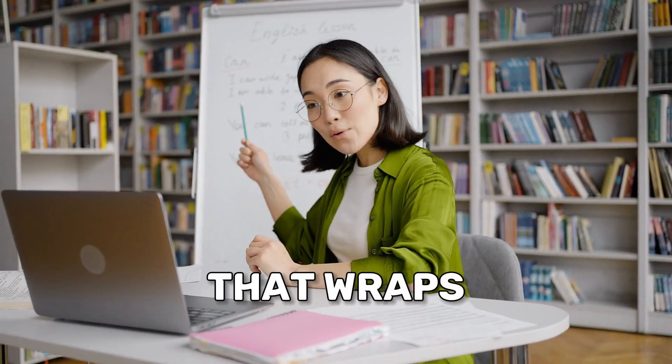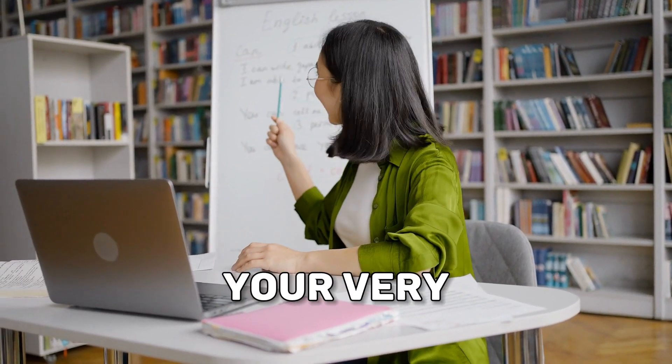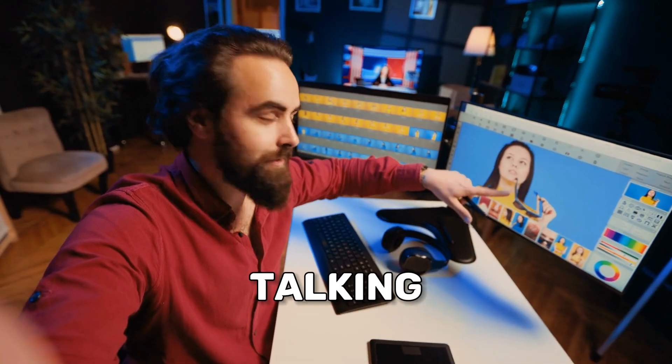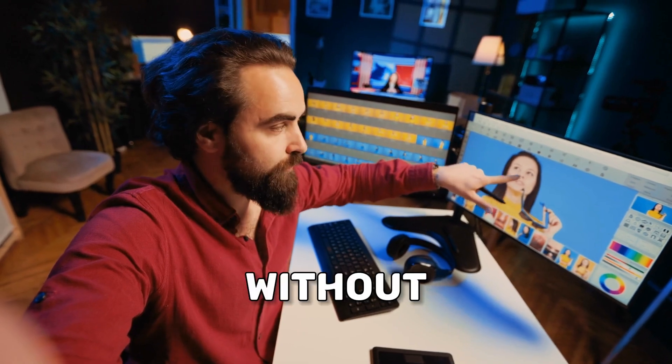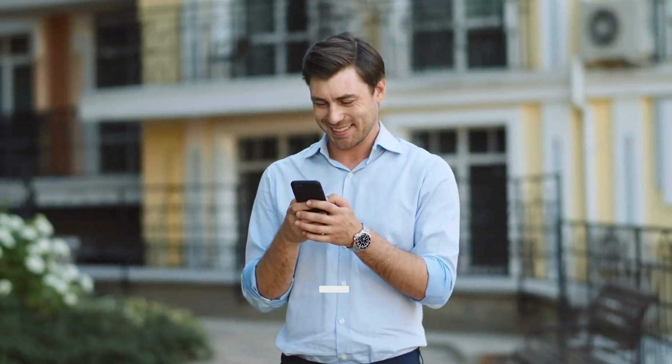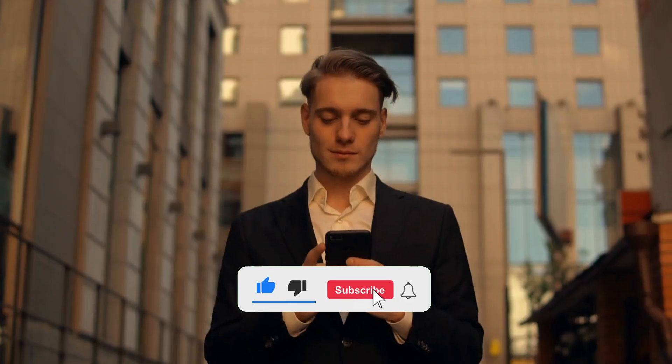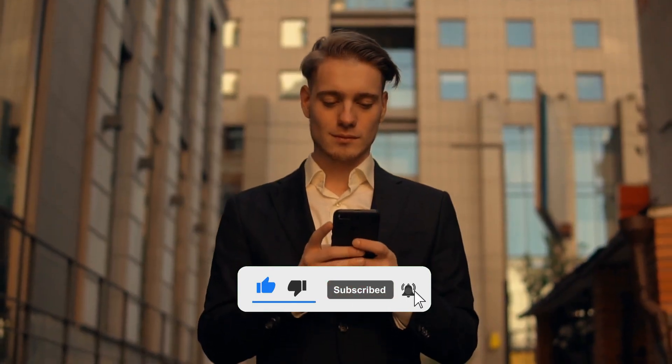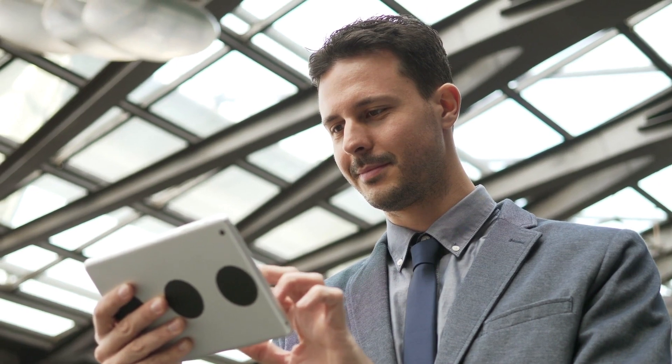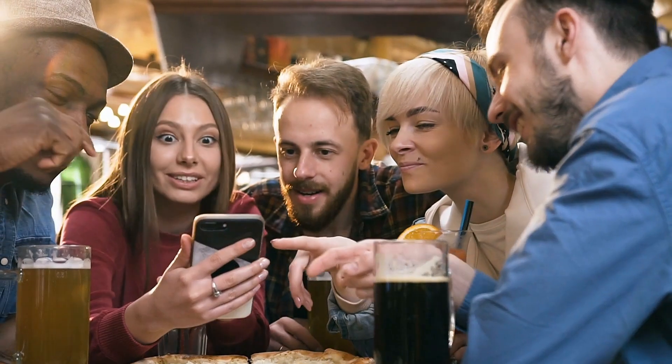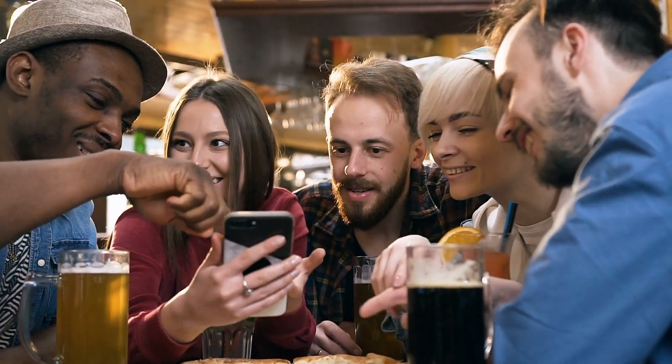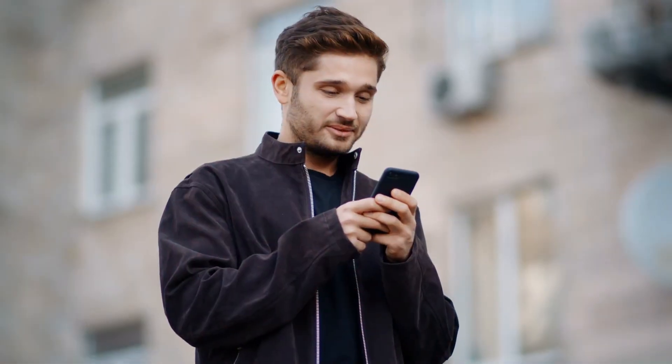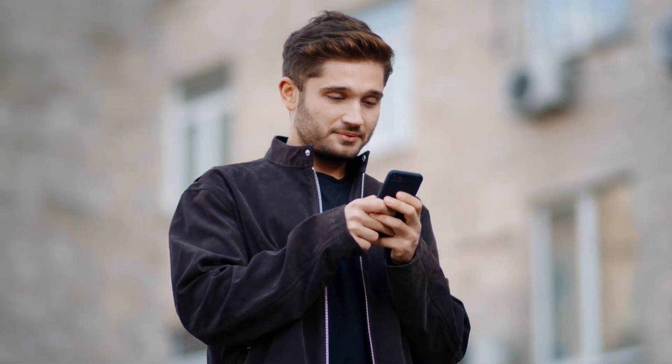That wraps up our tutorial on how to create your very own AI talking avatar for YouTube without spending a dime on expensive software. If you found this guide helpful, please hit that like button and subscribe for more cool tutorials like this one. Don't forget to share your creations and any questions in the comments below. I love seeing what you all come up with and I'm here to help. Thanks for watching and I'll see you in the next video. Until then, keep creating and stay inspired.